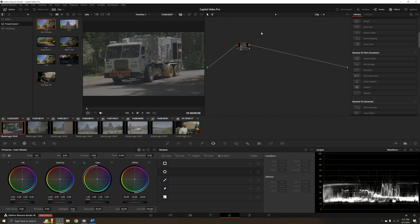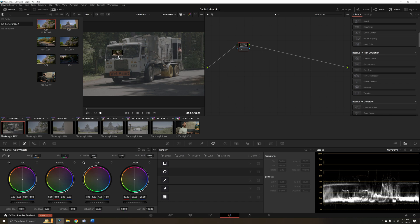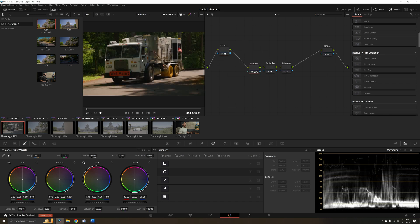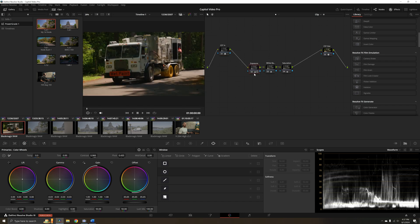And on the clip level, we can go ahead and make adjustments per clip. So let's go ahead and drag our power grade from the last video onto our clip. We've got our adjustments here that we can now work with.